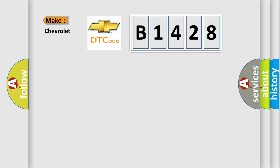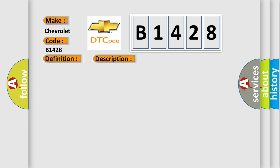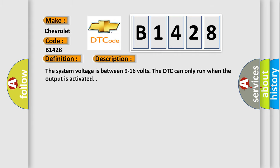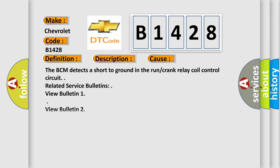So what does the diagnostic trouble code B1428 interpret specifically for Chevrolet car manufacturers? The basic definition is: Ignition switched power run or crank relay circuit. The system voltage is between 9 to 16 volts. The DTC can only run when the output is activated. This diagnostic error occurs most often in these cases.